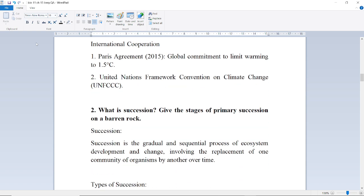International cooperation: The Paris Agreement, made in 2015, represents a global commitment to limit warming to 1.5 degrees Celsius. Next is the United Nations Framework Convention on Climate Change, UNFCCC.